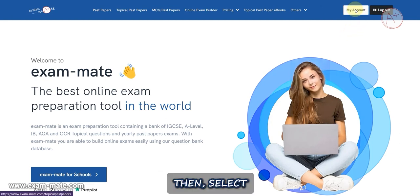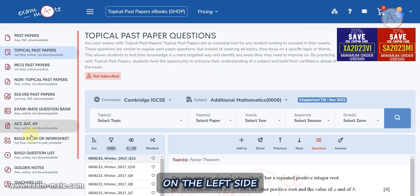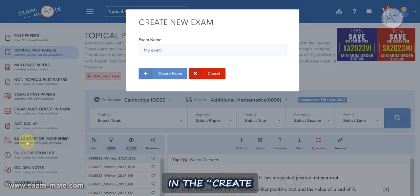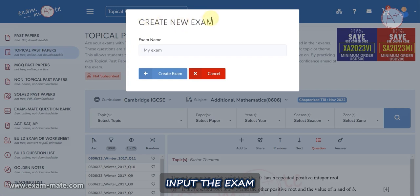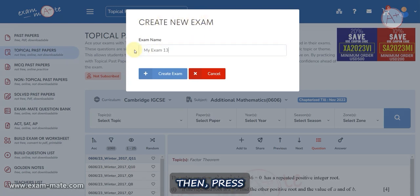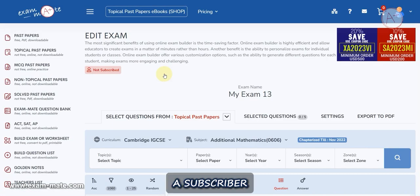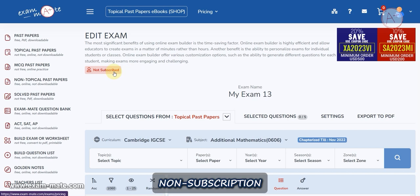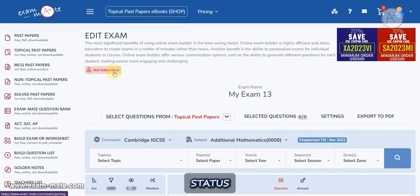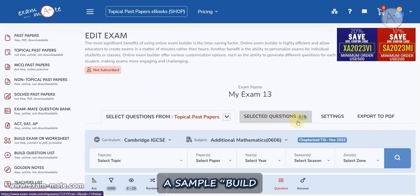Start by clicking the My Account button on the main page, then select Build Exam or Worksheet on the left side menu. In the Create New Exam window, input the exam name in the exam name field, then press the Create Exam button. If you are not a subscriber, you will encounter a message regarding your non-subscription status.